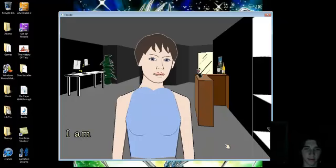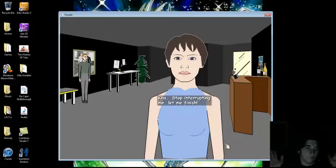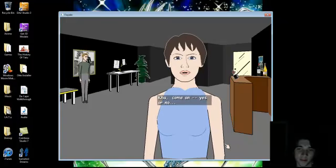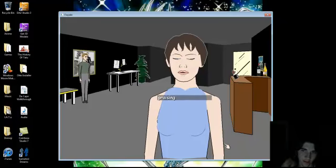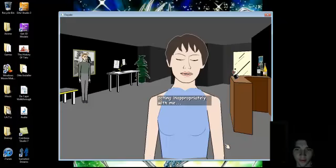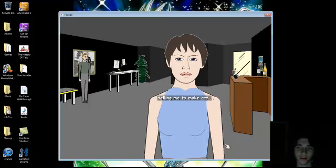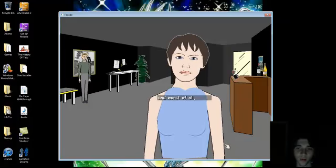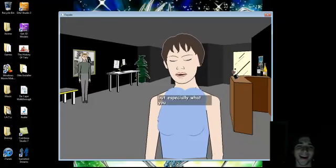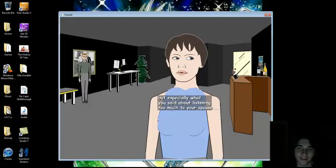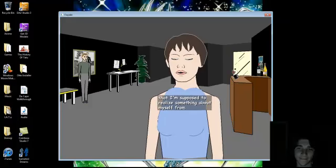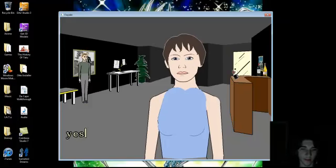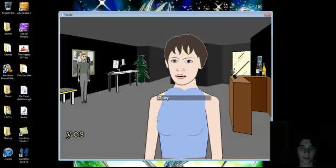Grace! Ka, stop interrupting me. Let me finish. Ka, yes or no. I said yes! Do you really think that praising me, acting inappropriately with me, telling me I'm not communicative, telling me to make art, and worst of all, suggesting that Trip is cheating on me, that's true! But especially what you said about listening too much to your spouse. That I'm supposed to realize something about myself from all that? Yes. Is it supposed to add up to something meaningful or what? Yes. Okay.